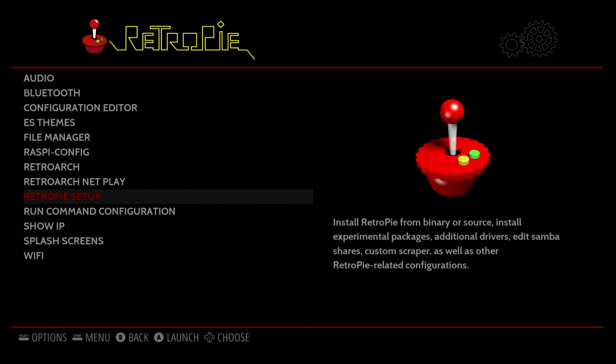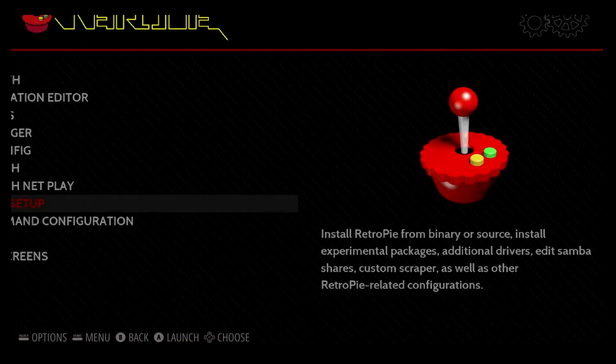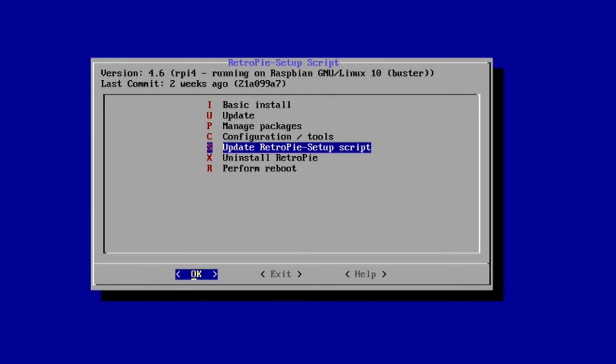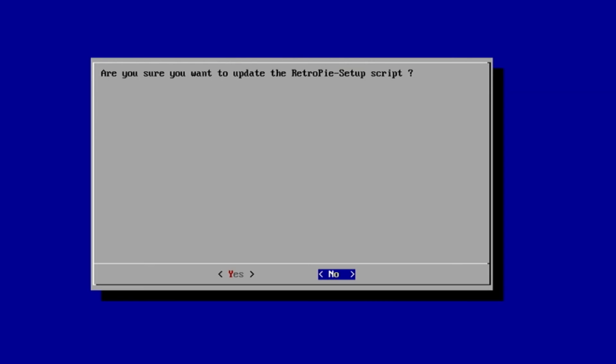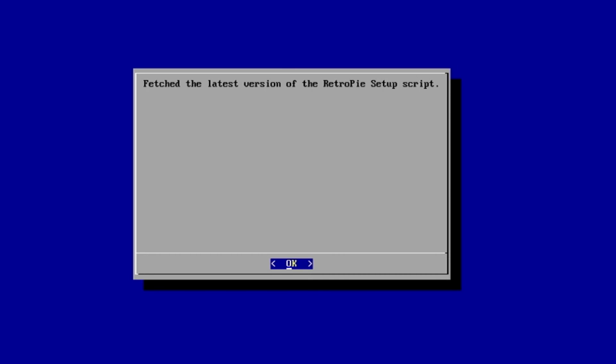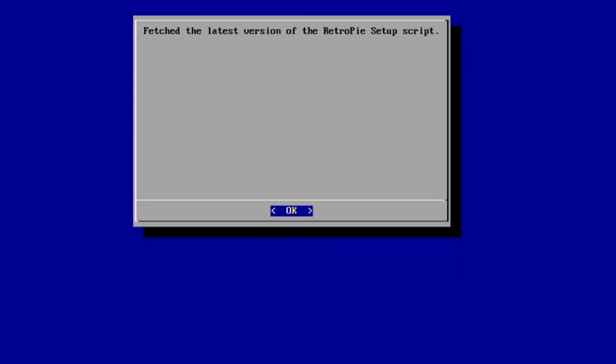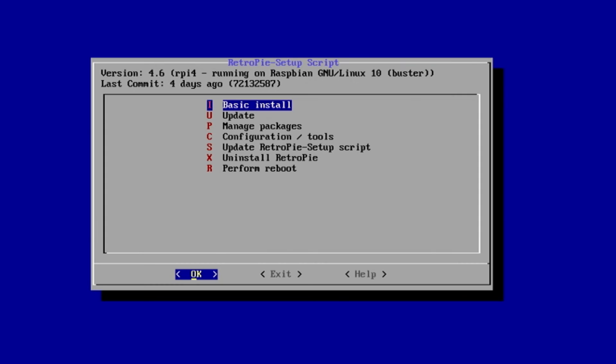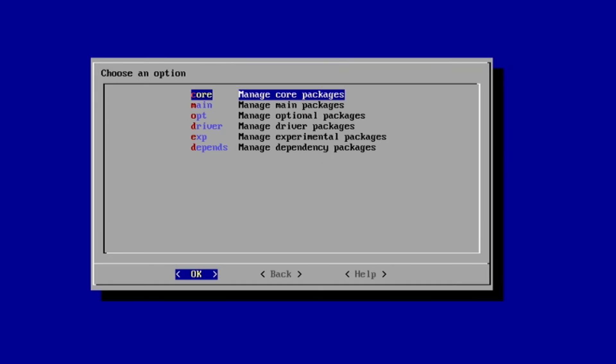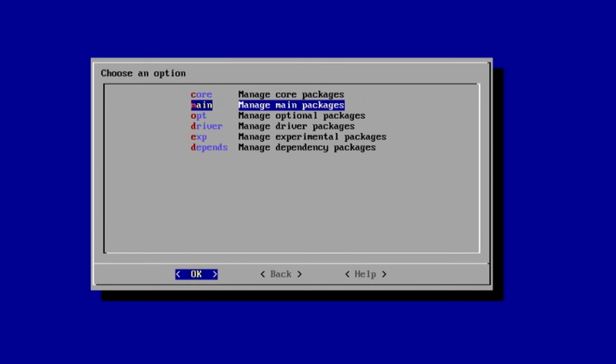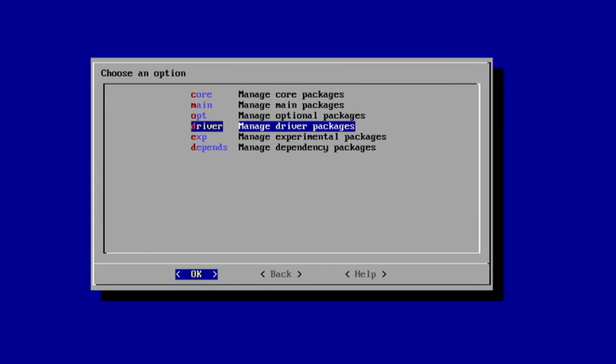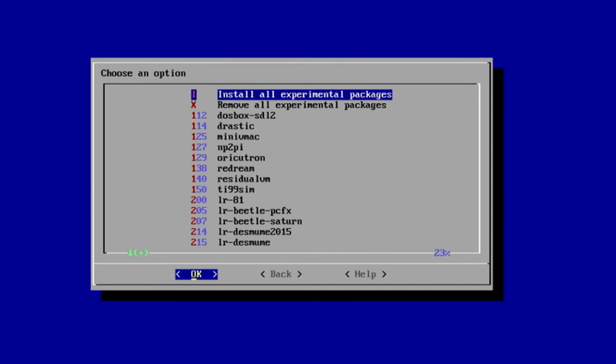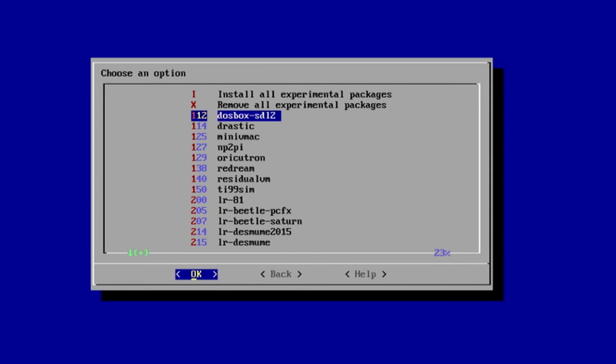We'll move down to RetroPie Setup, and the first thing we'll do is update the RetroPie Setup script. So we'll move down to this option, S, and select Yes, and update the script. Everything's up to date, so we'll go ahead and hit Enter, and Enter again, and then we'll move down to Manage Packages.